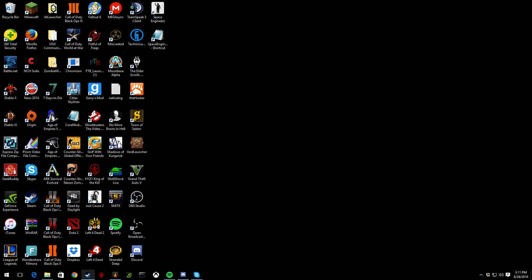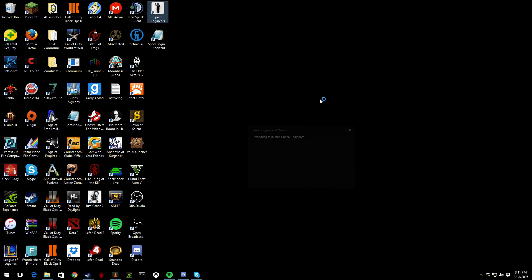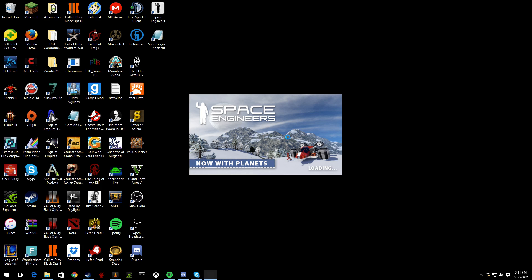Then what you do is go to Space Engineers. Wait for it, wait for it. All right, you gotta wait for it. It's gonna take a second to load.